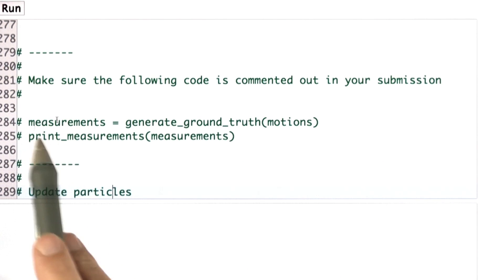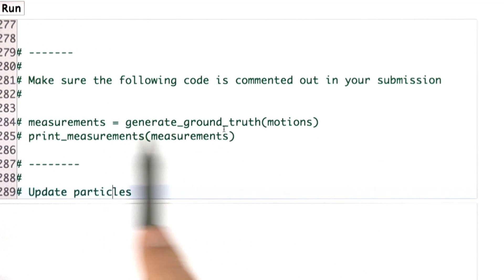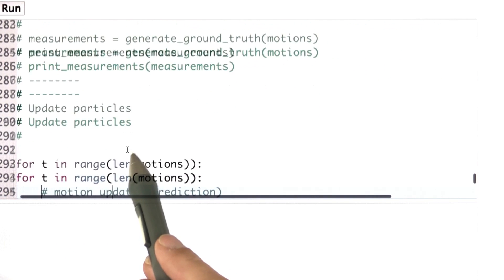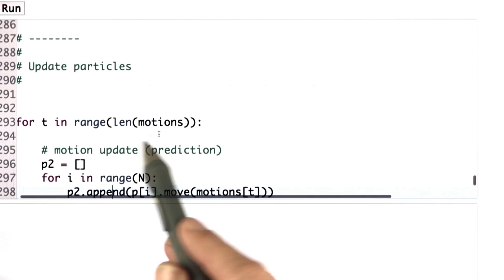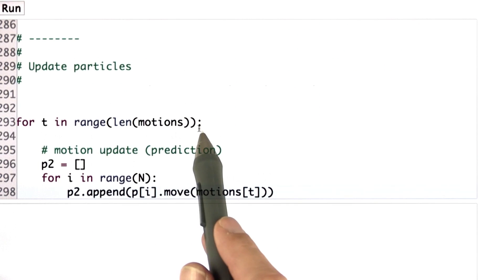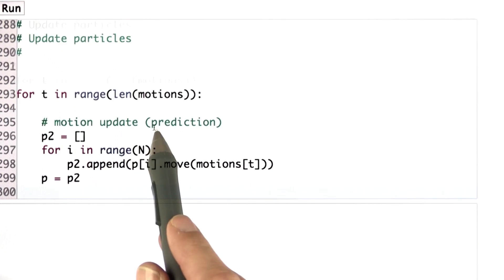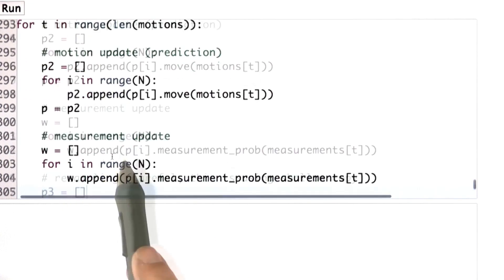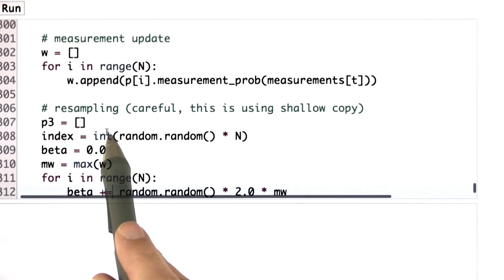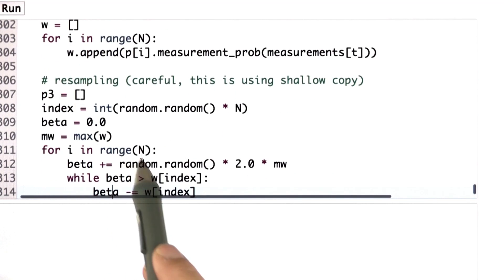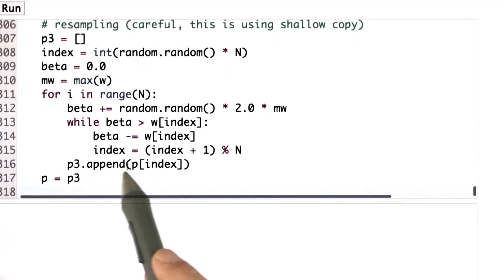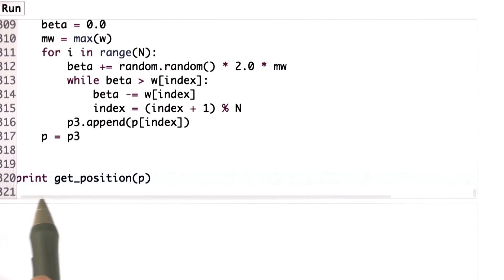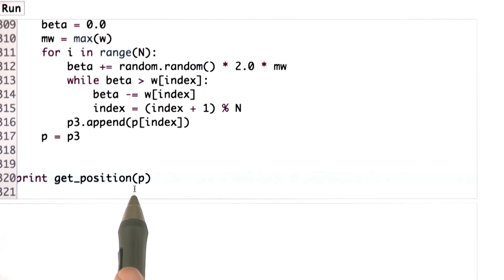I don't comment out the measurement generation step — I just take the input, and then as I go further down, I just run my particle filter. This is the exact same code you're familiar with. There's a motion update, there's a measurement update, and there's a resampling step. All those are the same as before. And at the very end, I just print the result of getPosition.